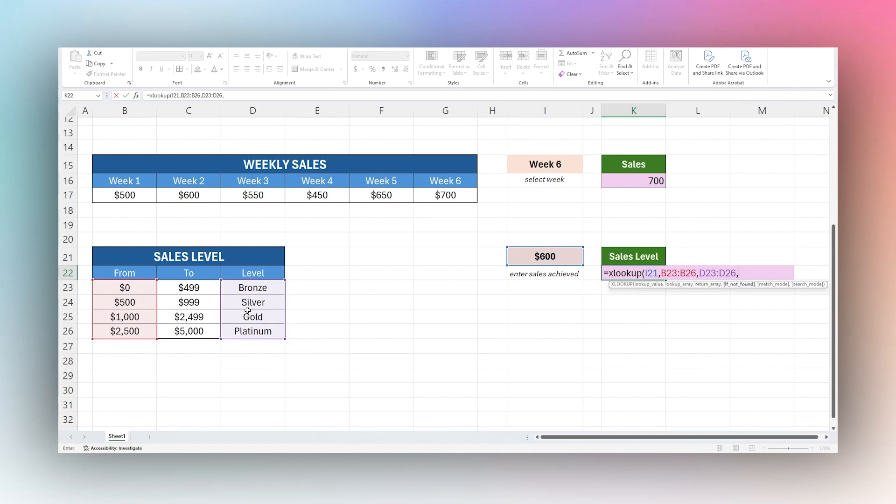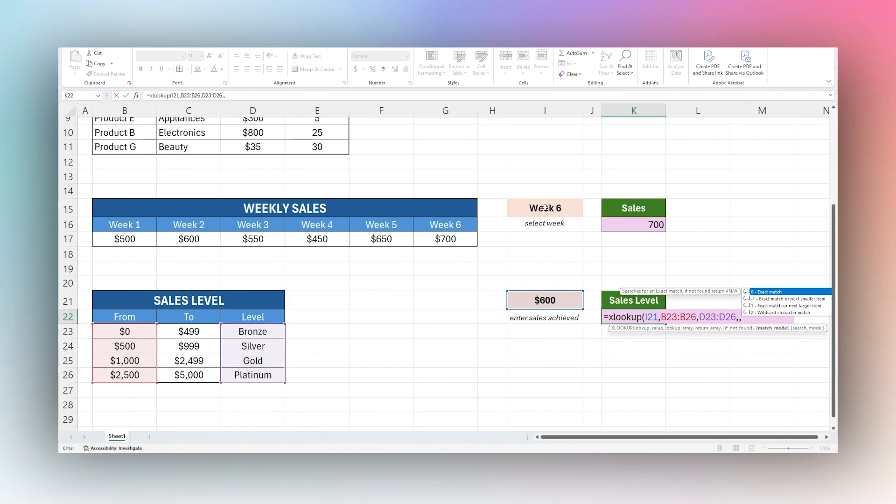We can put in a value here, or you can skip the if not found part. You can just do another comma. The match mode is going to be the important one here. We have exact match, which we've been using on these text values to get the exact match.